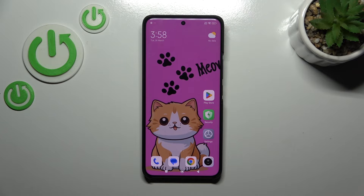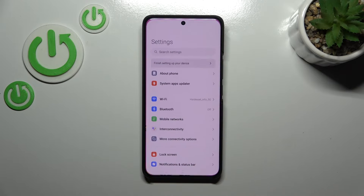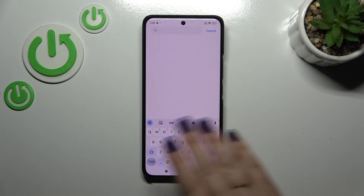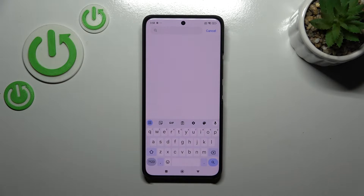So let's start with opening the keyboard — for example in the messages, notes, browser, whatever — just have the keyboard on the screen.